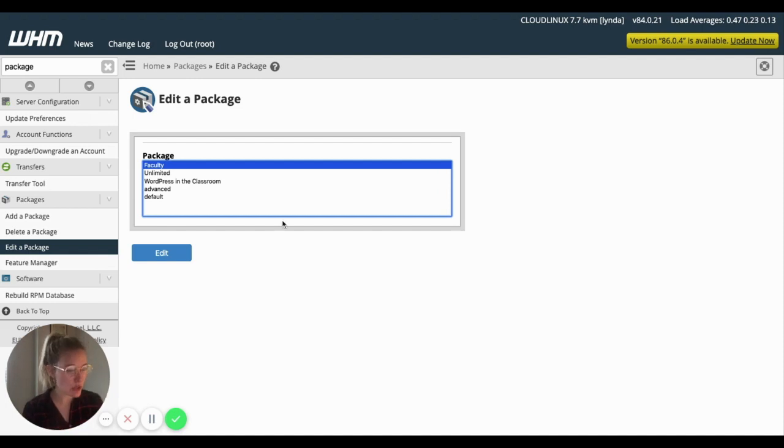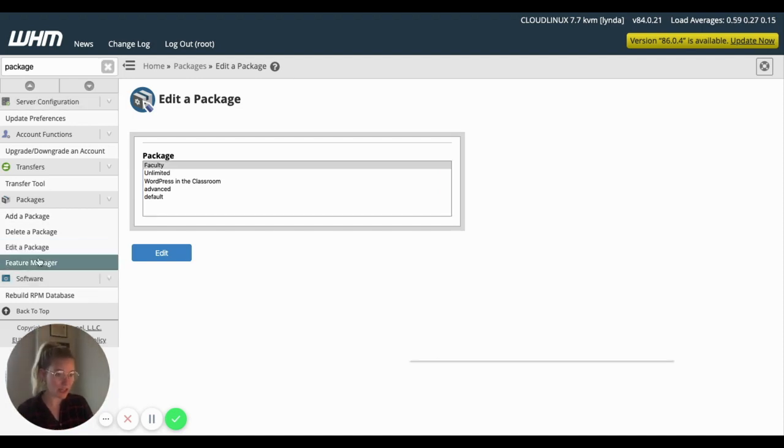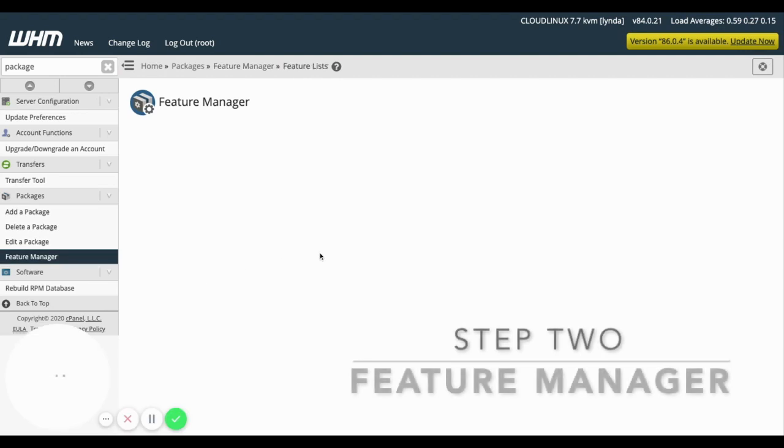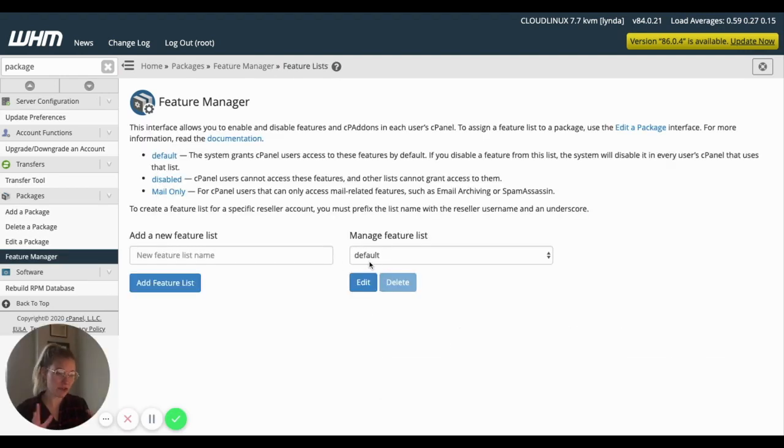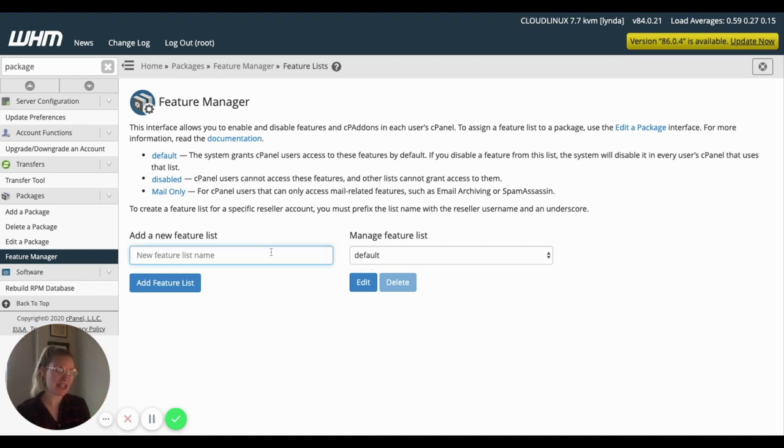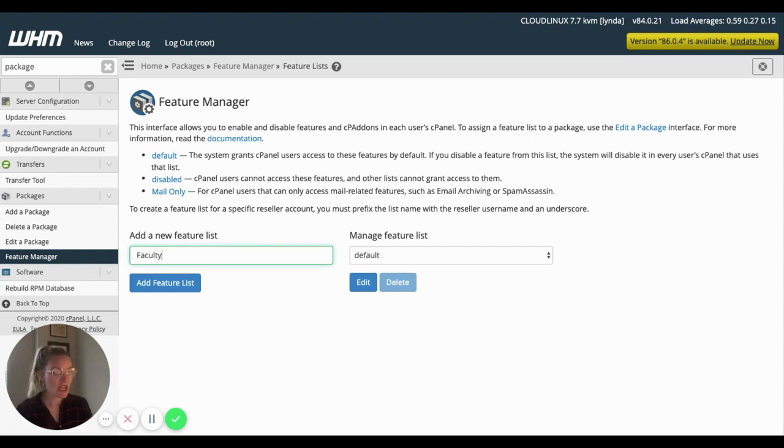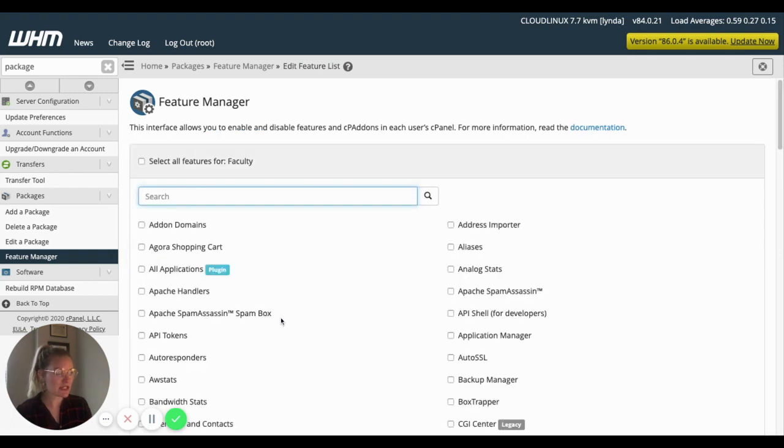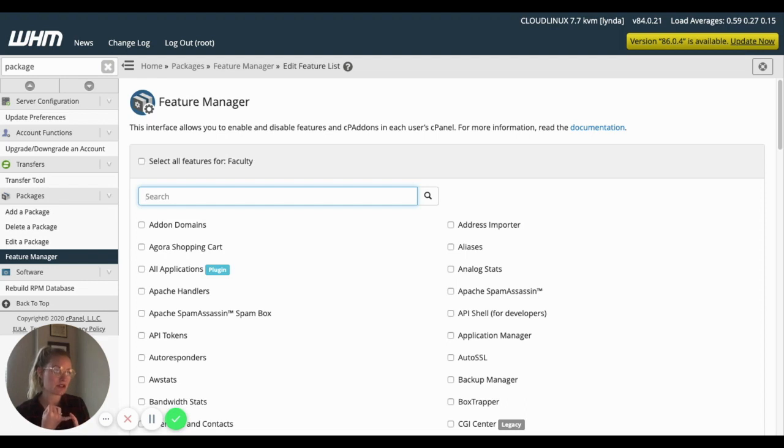So that's step one. We just did our package settings. Step two is going to be the feature manager. And you can make changes to that default list of cPanel icons. But instead, we want to create a new one that we're going to associate with the faculty package. So I'm going to call this faculty. I find it's best to just keep those names pretty much in line through the three pieces.